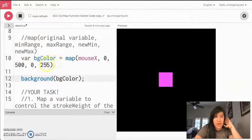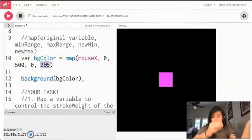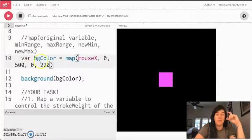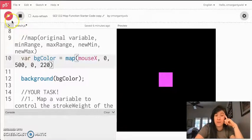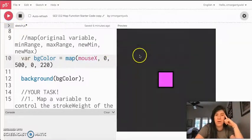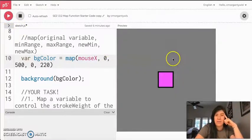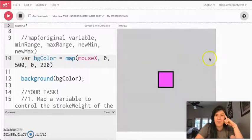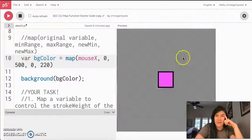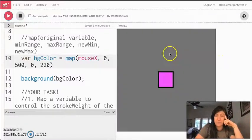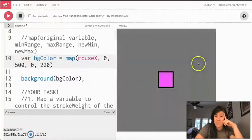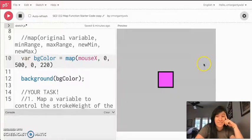This would not need to be 0 to 255. Maybe I never want it to hit white. Maybe I only want it to go to 220, which is that normal default background color. Now it does the same thing, but it only reaches 220 when I get to this side. It never hits white. So those are how I would be setting up my ranges.